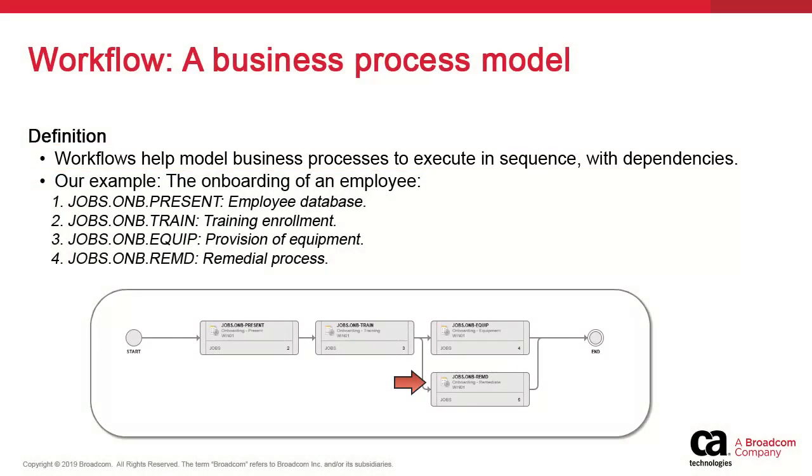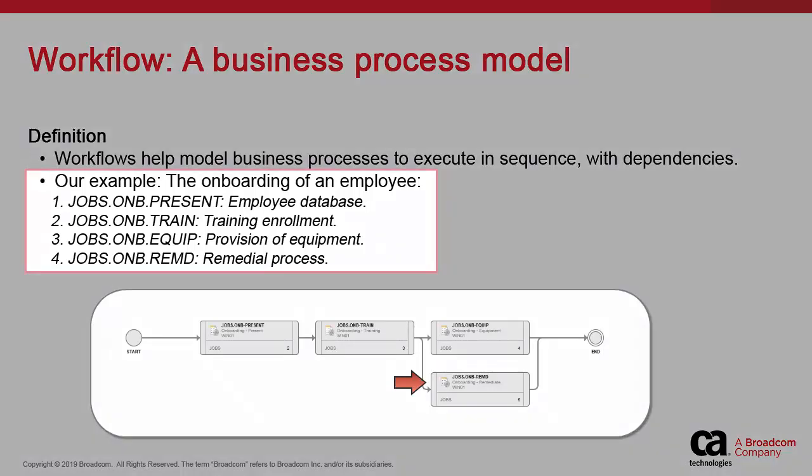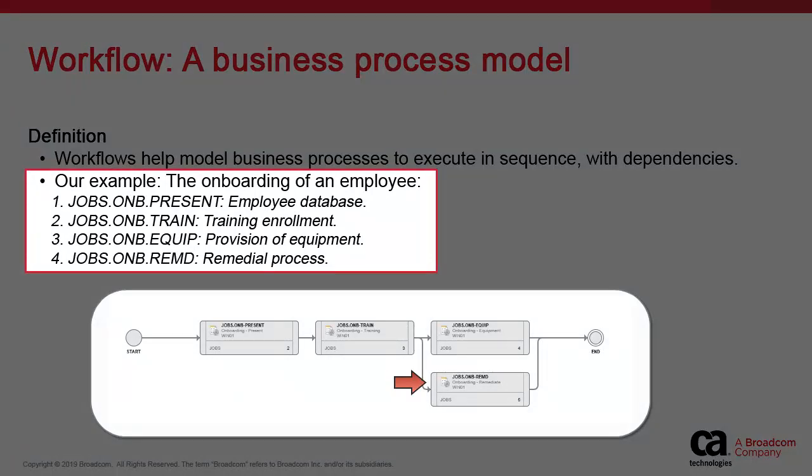For training purposes, we'll use a scenario that involves automating the process of onboarding a new employee. We'll show you how to do this with an Atomic workflow.